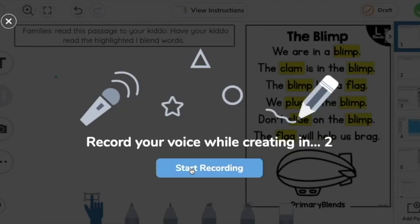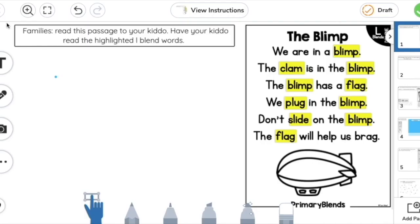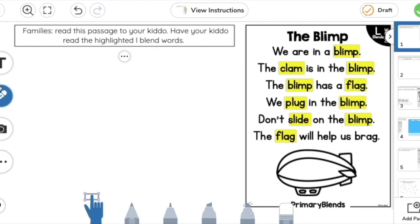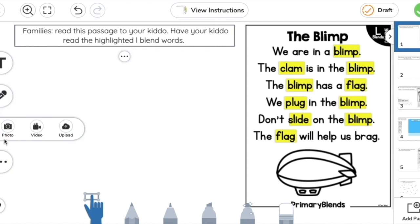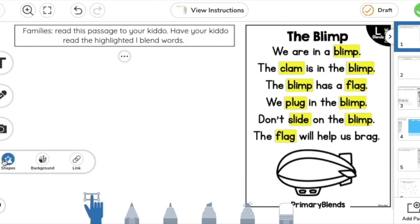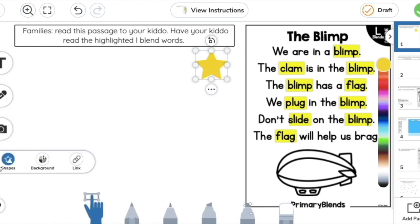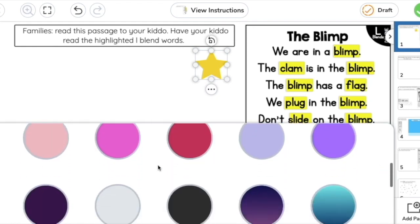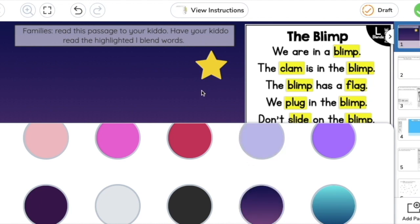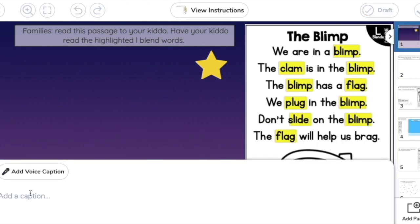There's a record button that allows your student to record an answer if writing or typing is difficult. Another button lets you take photos, upload videos, or upload photos. There's also a little asterisk that shows additional tools including shapes, and you also have the ability to change the backgrounds. You can even add a text caption or a voice caption to your activity.